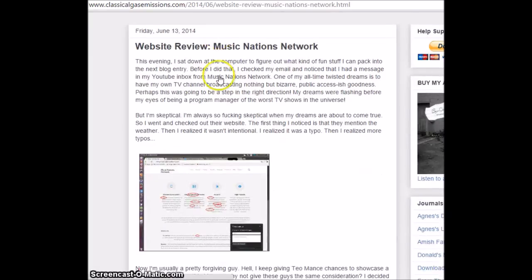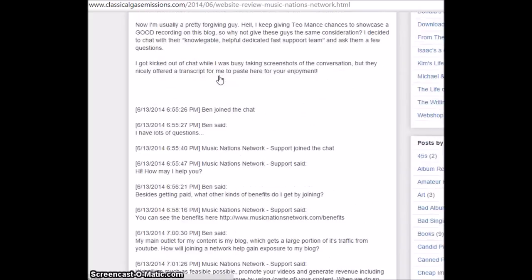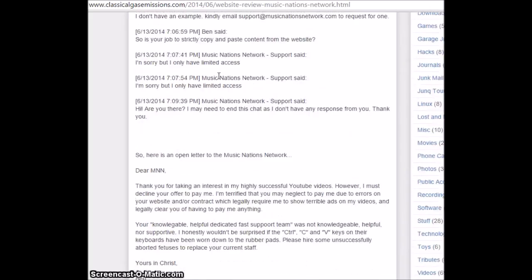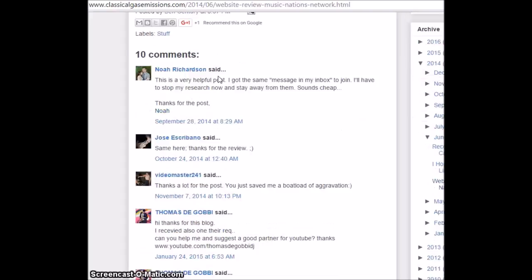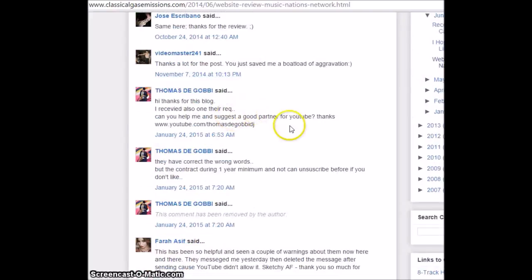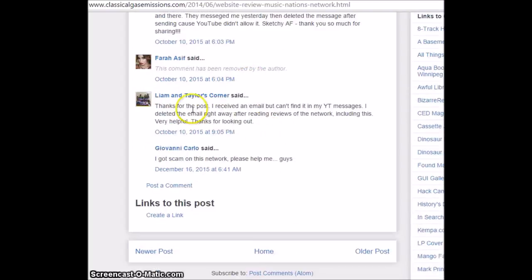And then this, okay, it's the same exact thing. Like literally they offer, there's a lot of people here. And then there were some people that literally said, I got scammed by this network, please help me.